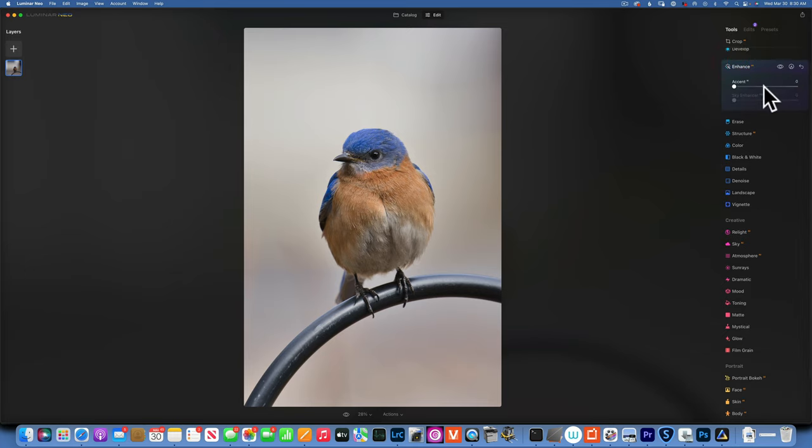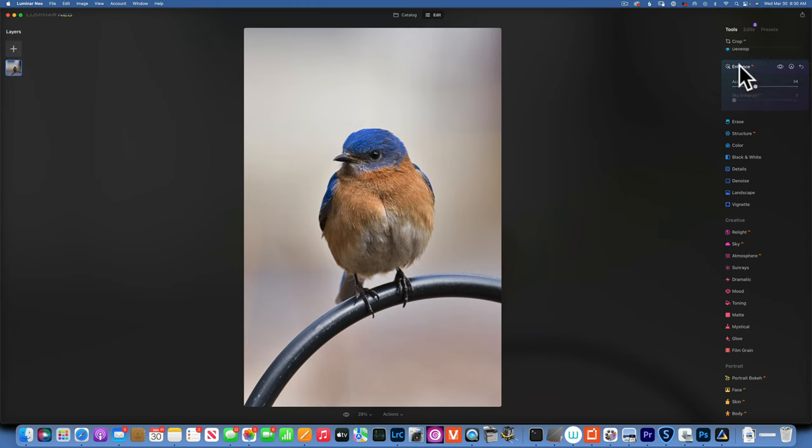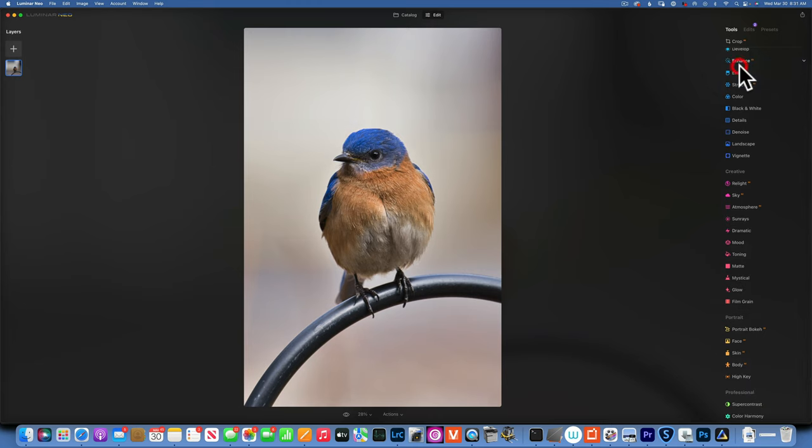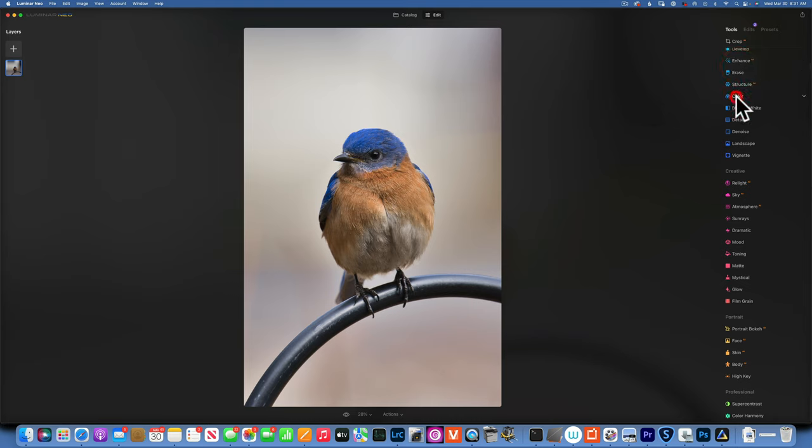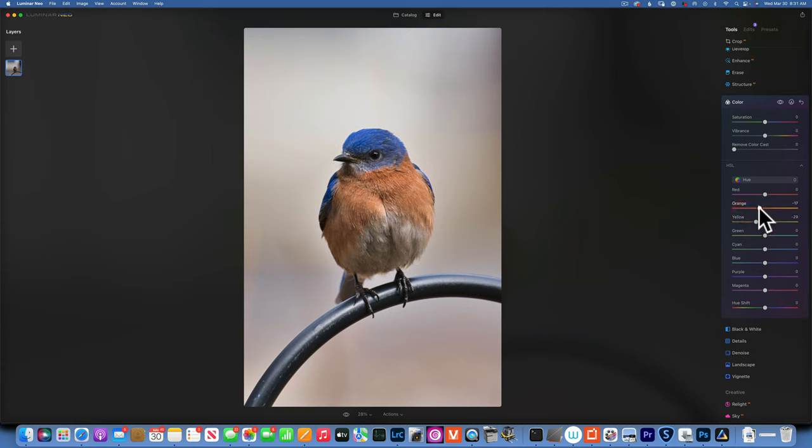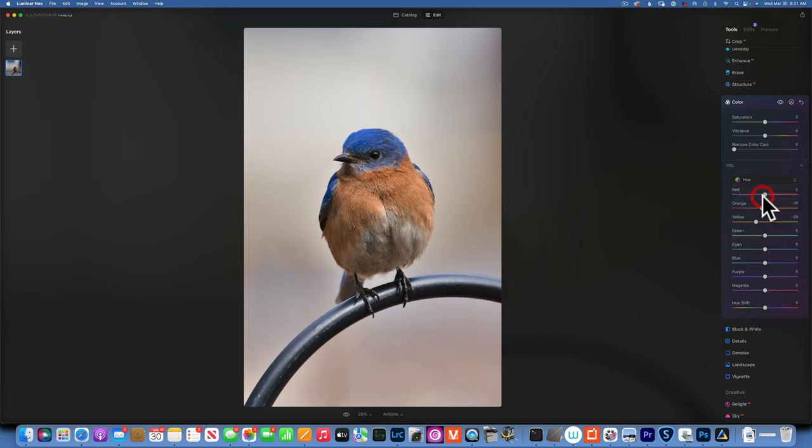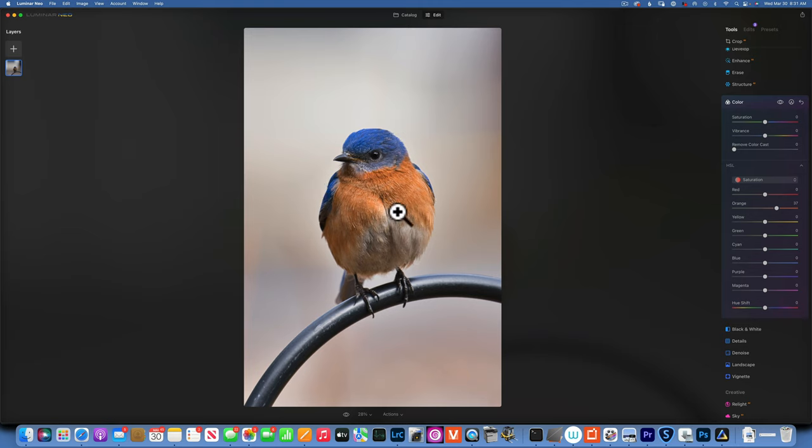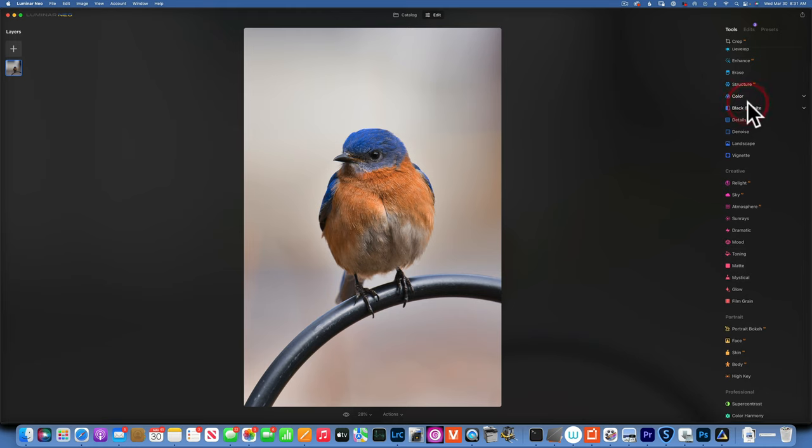Next I want to bring out some of those colors, so let's see what enhance will do for us. I'll bring up a little bit of the blue, then I'll go to color and hue and take the yellows more into the oranges, and the oranges a little bit more into the red. Then I want to go to saturation and up the oranges a little bit just to bring out that orange into the bird's chest.